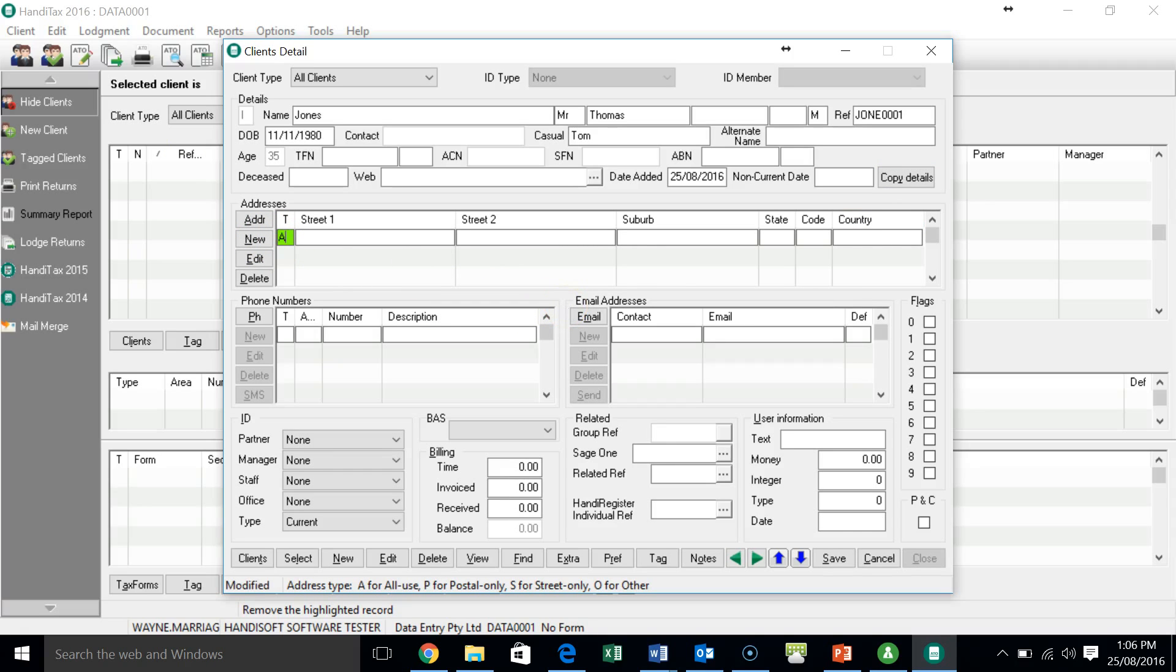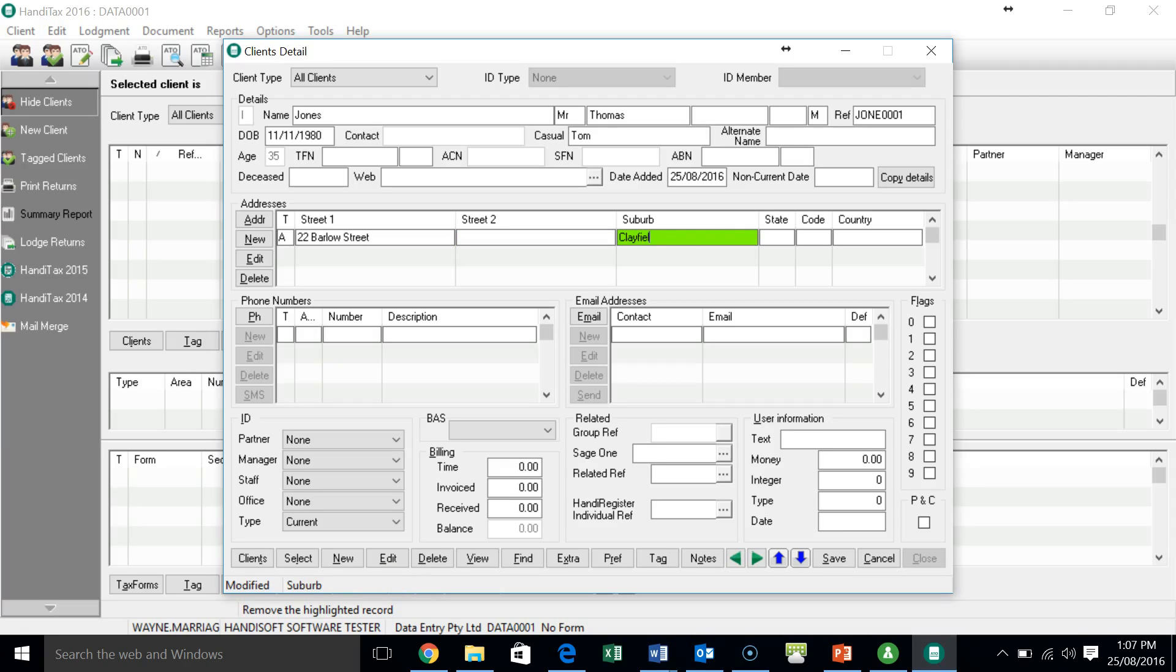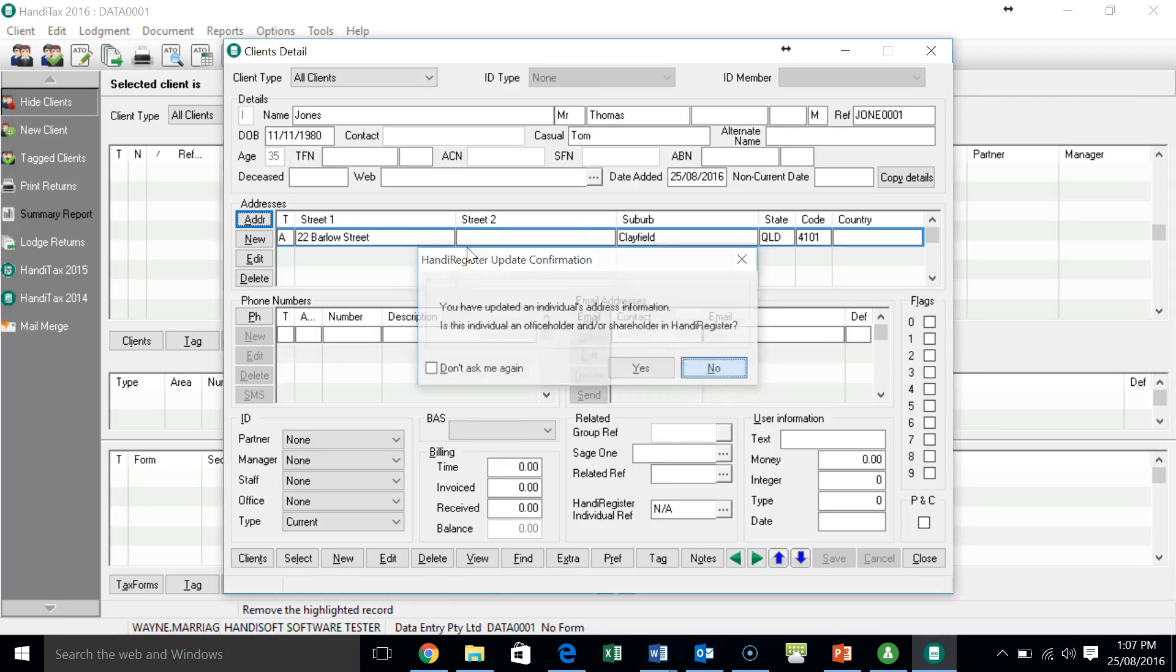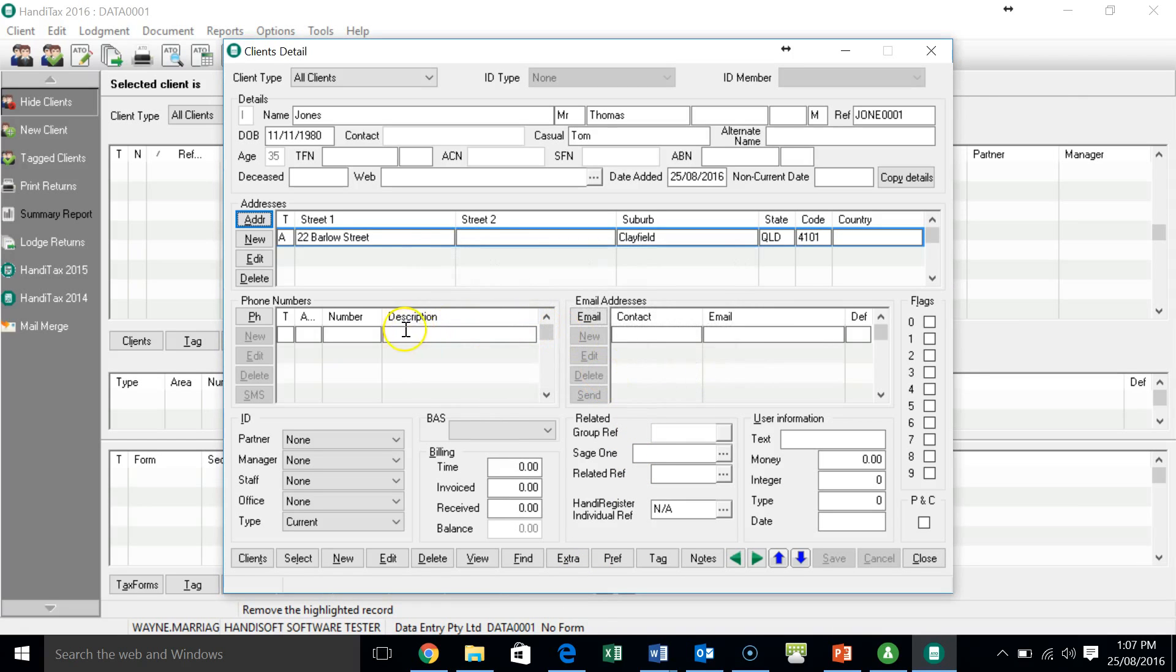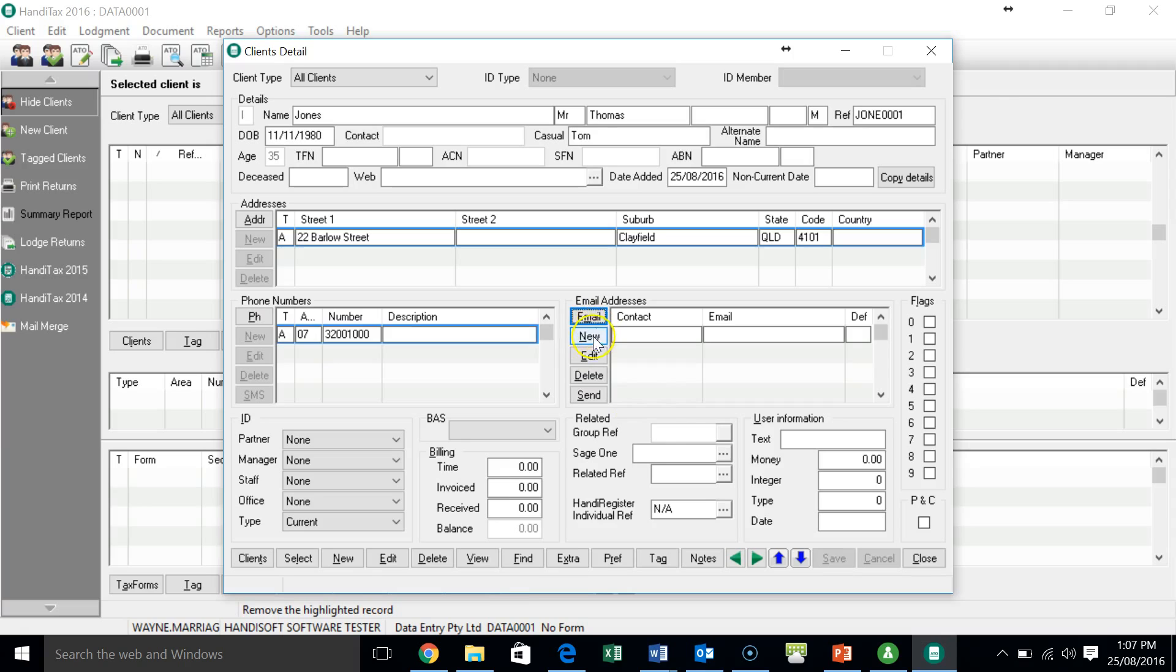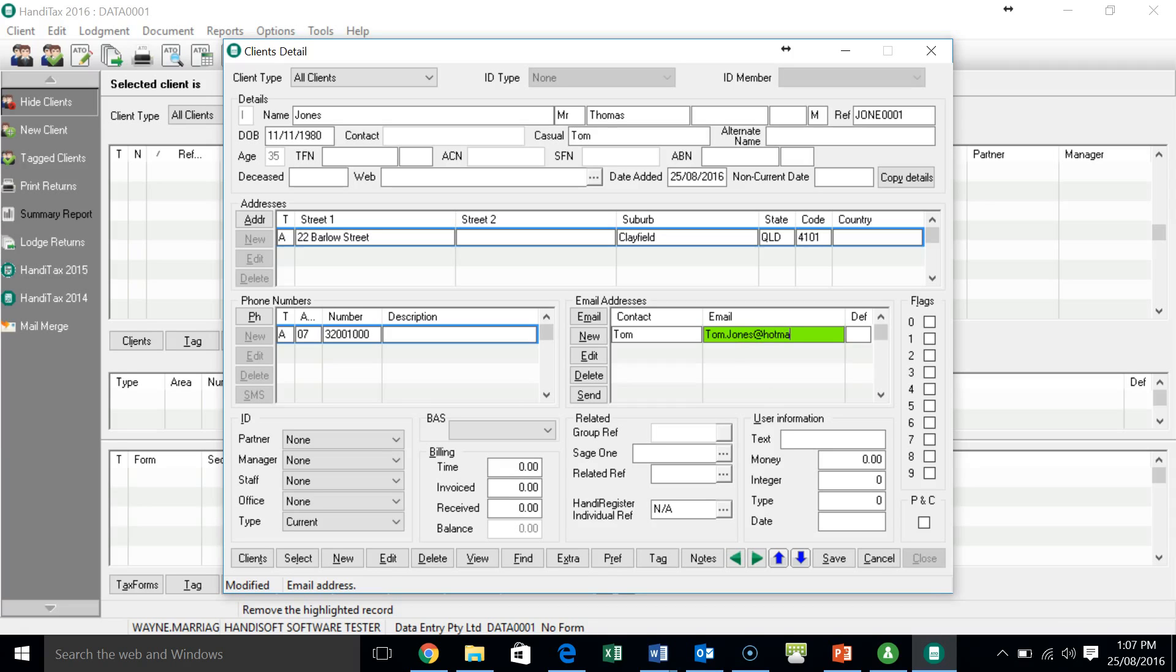We hit A for an all-purpose address. That's what we'll put in. We're going to put in 22 Barlow Street, Clayfield, Queensland 4101. We're going to ignore that. And we're going to add in a phone number. So we'll make it 3-2-2-2-1-1000. And we might add in a contact email, so it's tom.jones.com.